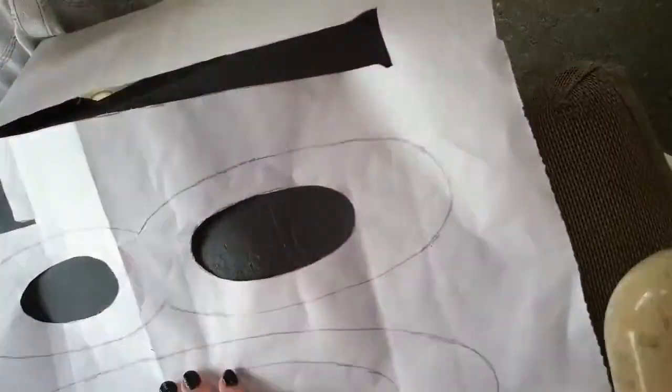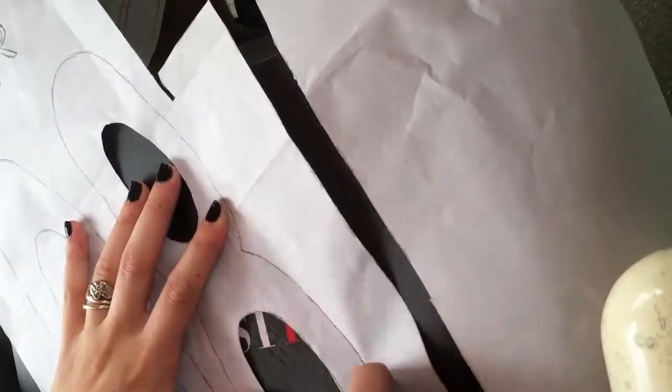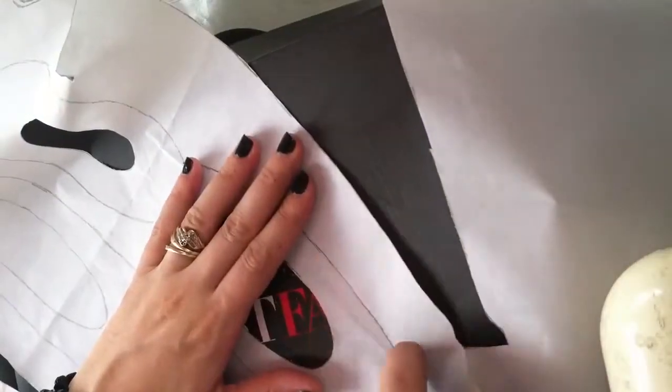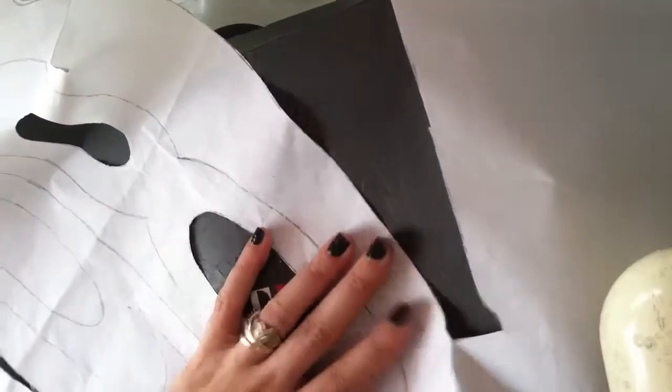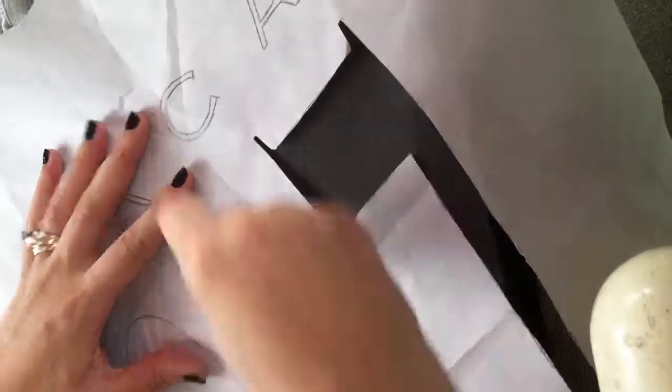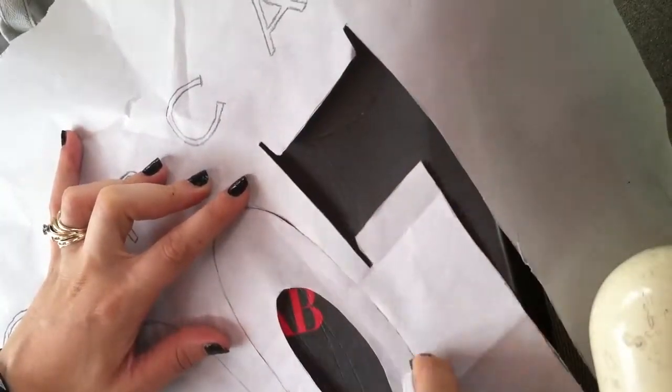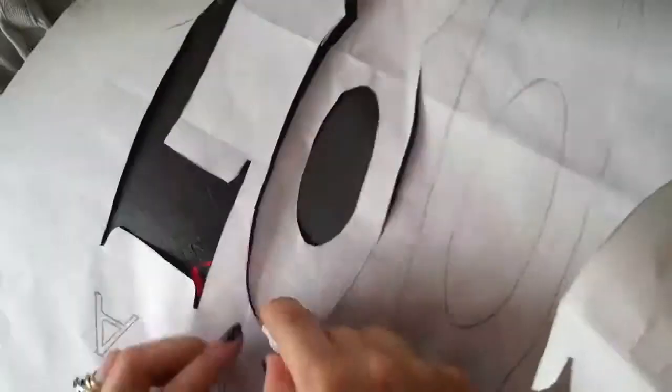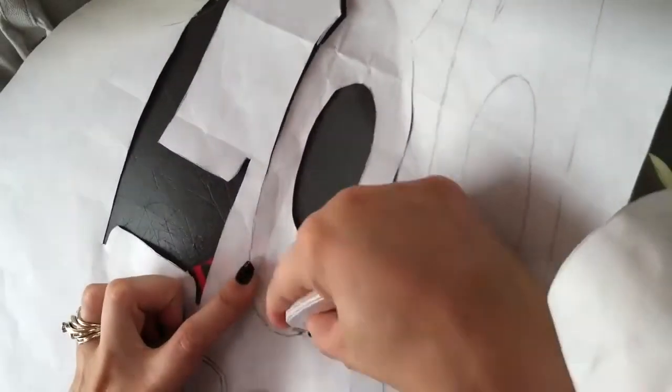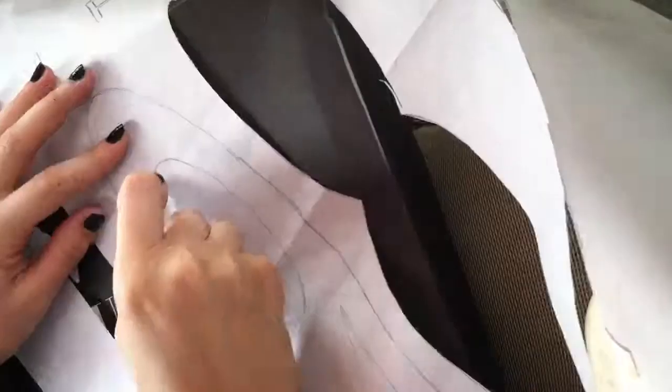Also keep that outside piece too. I'm going to keep that eight and put it to the side because I'm going to need it to place those inside circles when I iron it down.